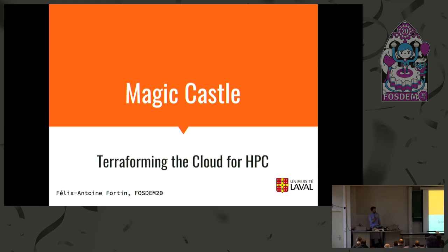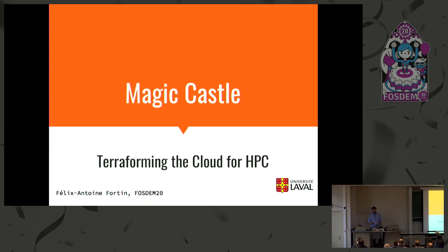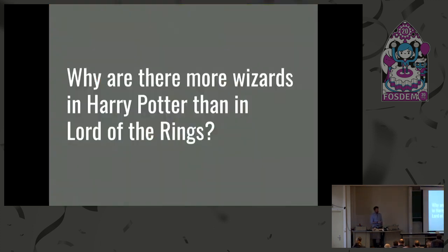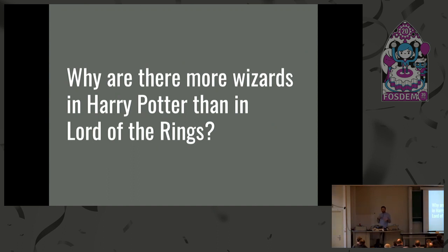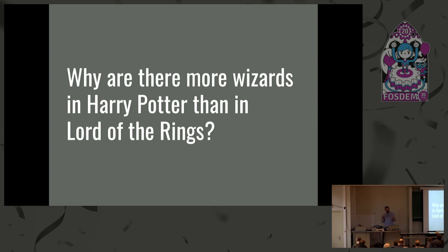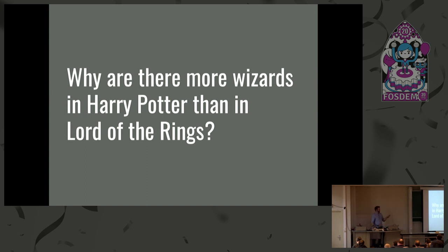Today I'm going to talk to you about terraforming the cloud for HPC and mostly for teaching HPC, but I have a greater vision for what is Magic Castle. First, I'd like to start this talk with a question to get you involved and maybe wake you up a bit. Why do you think there are more wizards in Harry Potter than Lord of the Rings? I don't want you to answer it right now. I'm going to provide you some context and maybe give you some ideas. We'll come back to it. It makes sense at some point, I assure you.